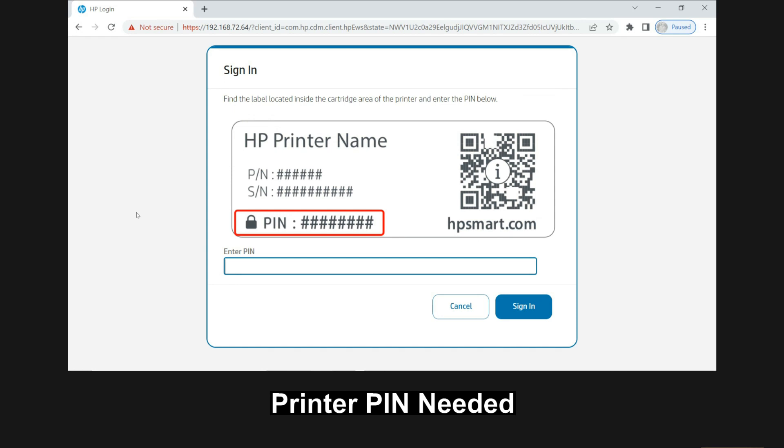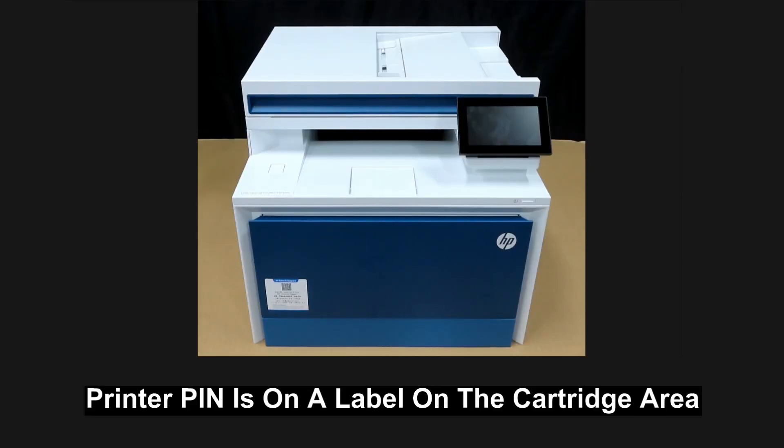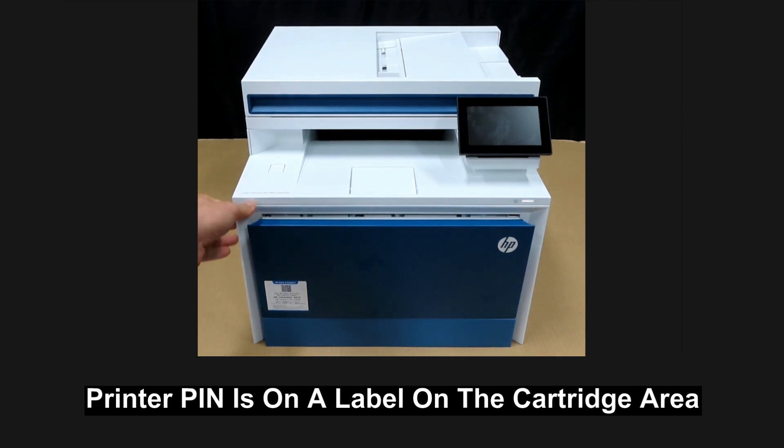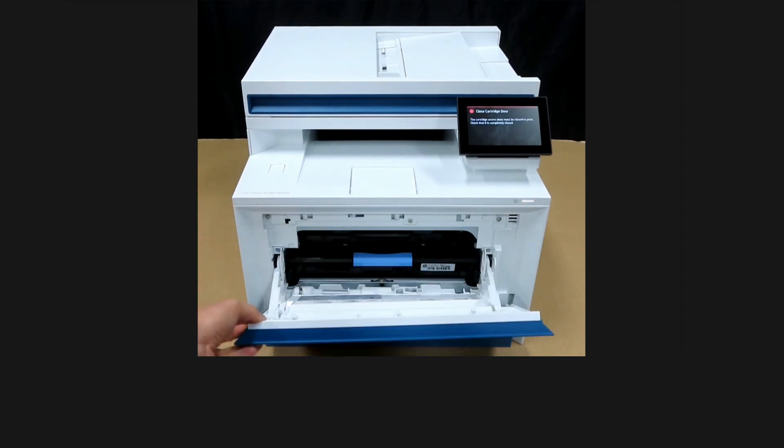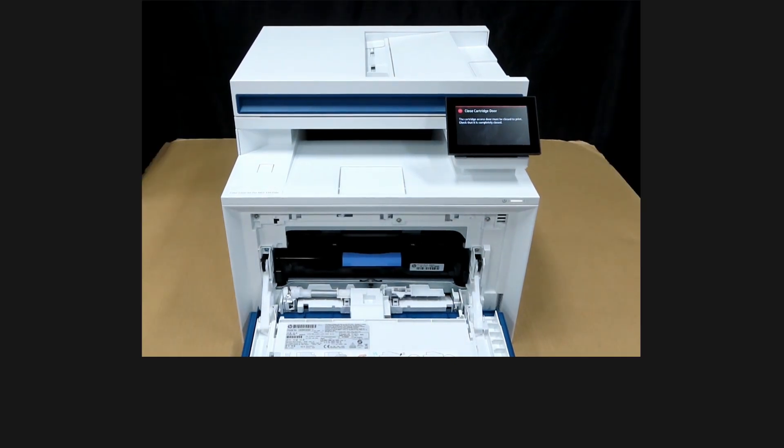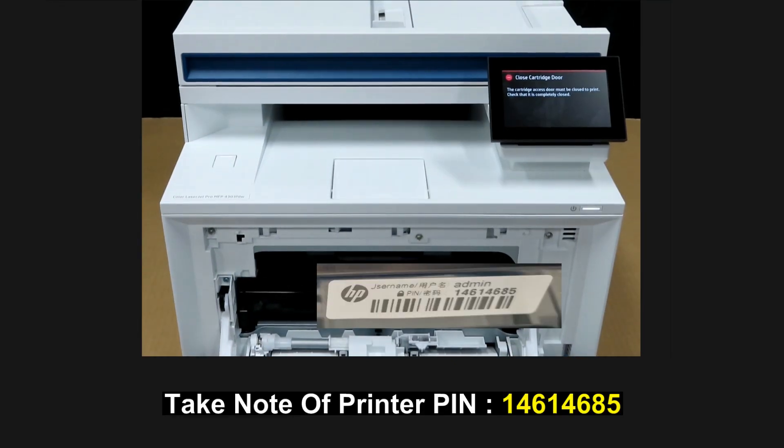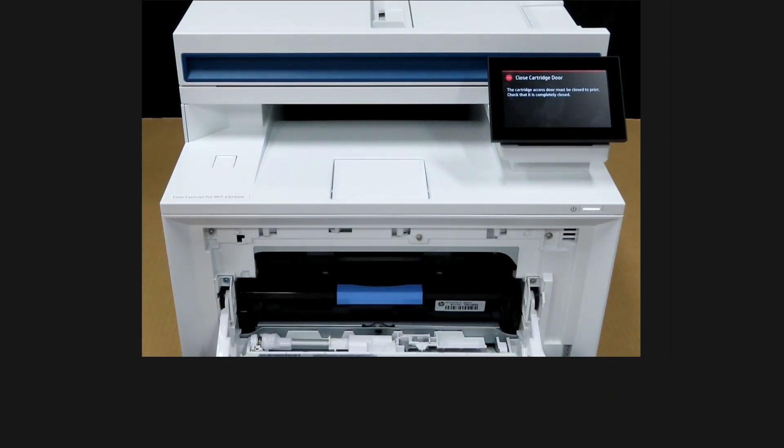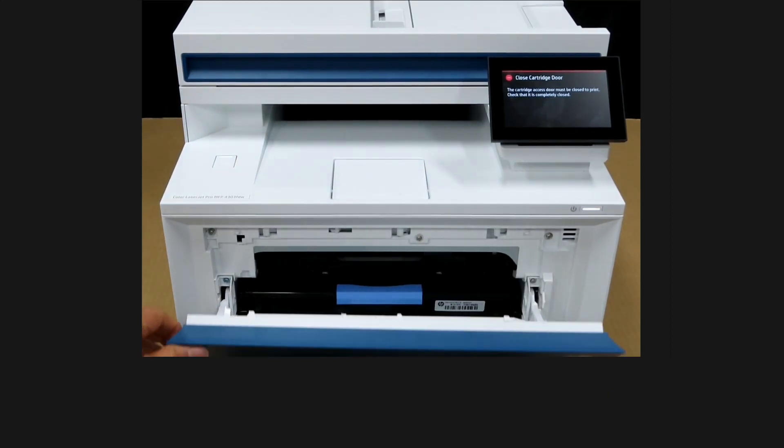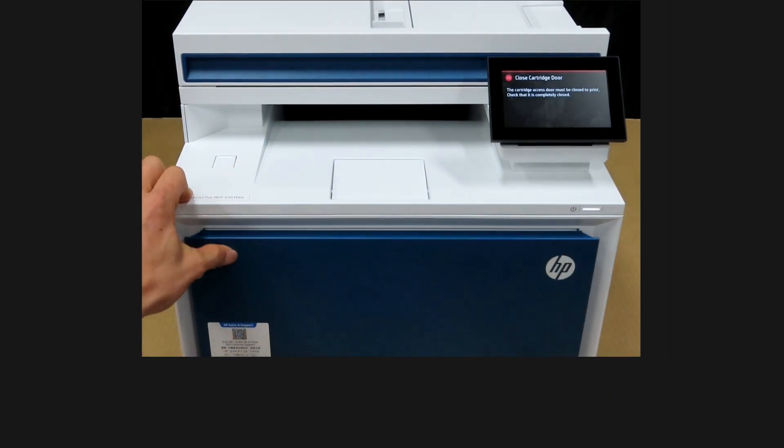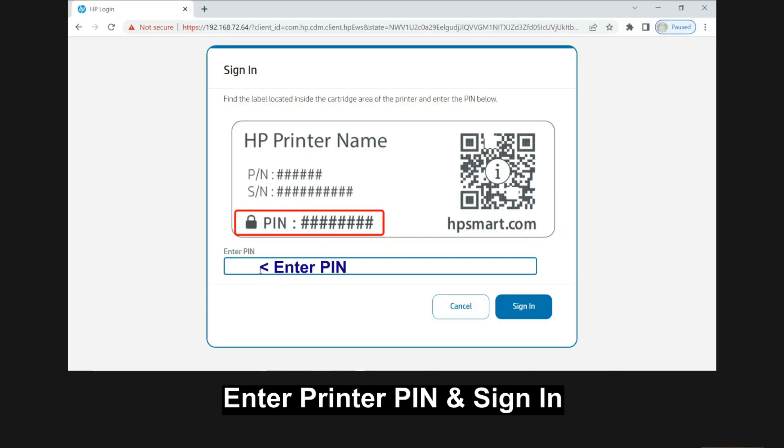You need to key in the printer pin over here and that can be found at the cartridge area of the printer. The pin is over here. Take note of the pin and close the cartridge access door. Enter the pin and sign in.